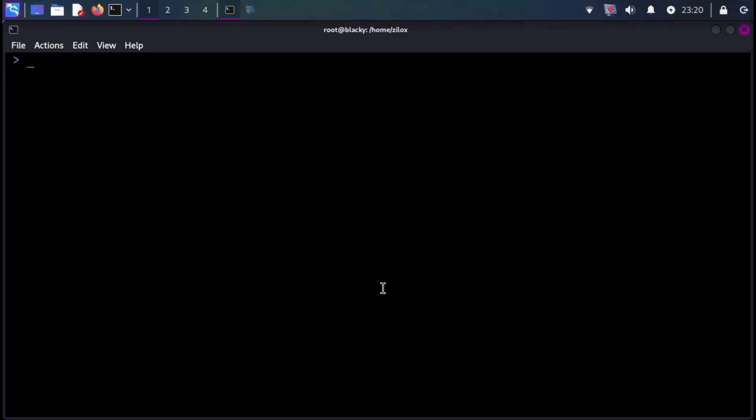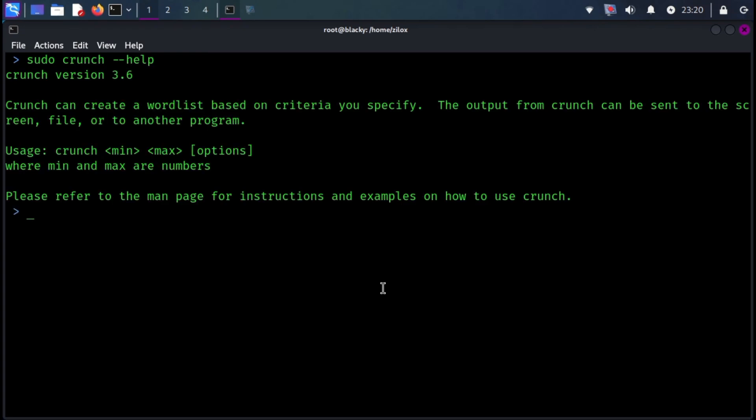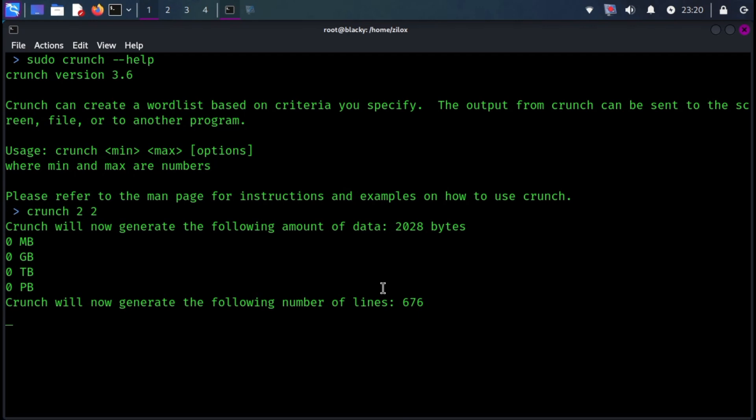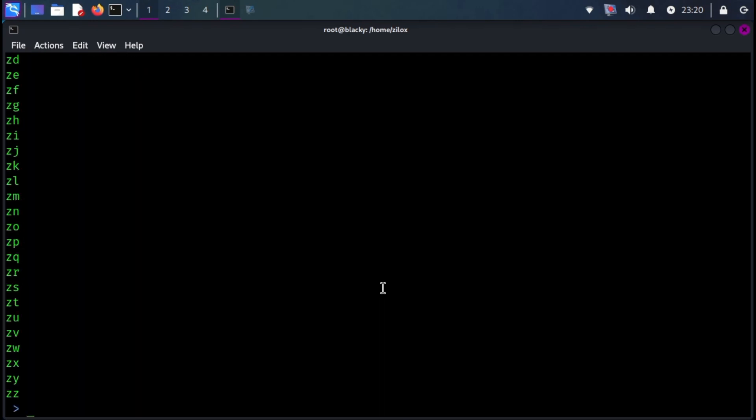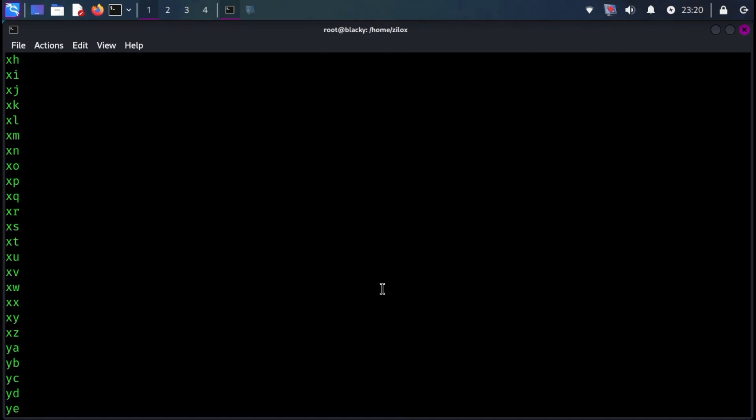Crunch is a word list generator where you can specify a standard character set or any set of characters to be used in generating the word lists. The word lists are created through the combination and permutation of a set of characters. You can determine the amount of characters and list size. This program supports numbers and symbols, upper and lower case characters separately, and Unicode. It comes pre-installed with Kali Linux.